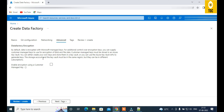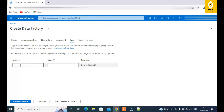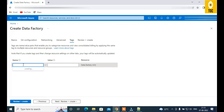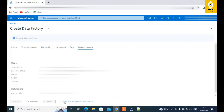I'll uncheck that and keep the default Microsoft-managed keys. Next are Tags, which are important for categorizing resources for billing and monitoring purposes. If your organization runs hundreds of Data Factories and you need to filter by department or subscription, tags are very useful. From a development standpoint they're less critical, but they become important at an organizational scale.